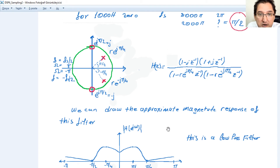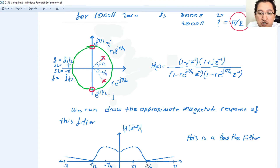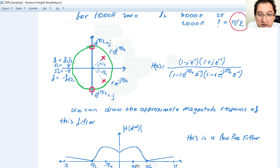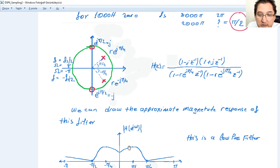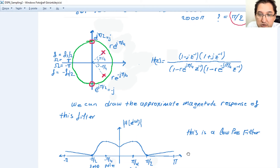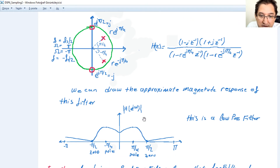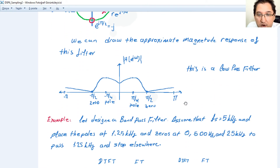Let's draw the magnitude response. First, let's put zeros at π/2 — the filter response goes to zero at the zero locations. The filter has maximum response at the poles, which are at π/4, so we have maximum output there. The approximate response of the filter looks like a low-pass filter shape.